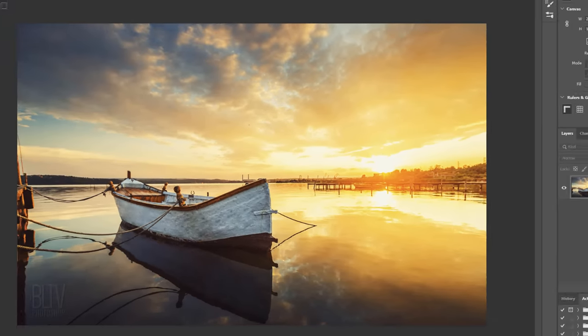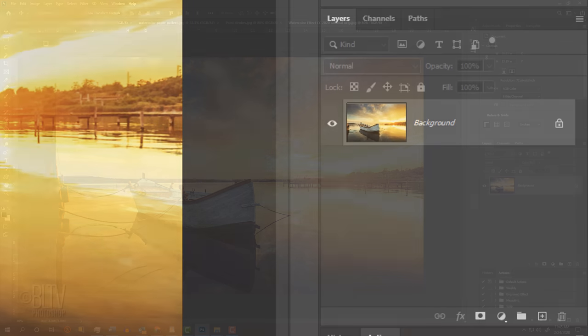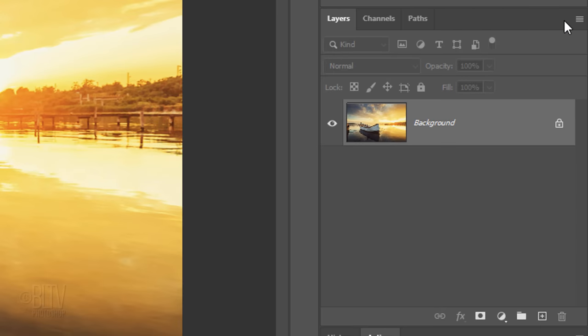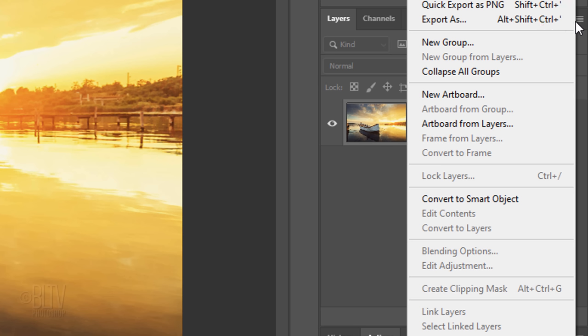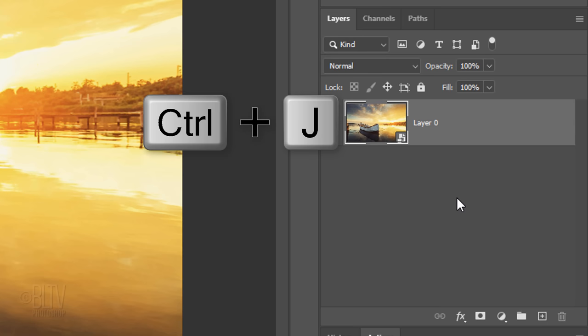We'll convert our photo into a Smart Object so we can modify it non-destructively as well as allow us to replace it with a different photo without having to redo all the effects. To do this, click the icon at the upper right of the Layers panel and click Convert to Smart Object. Make a copy of it by pressing Ctrl or Cmd J.